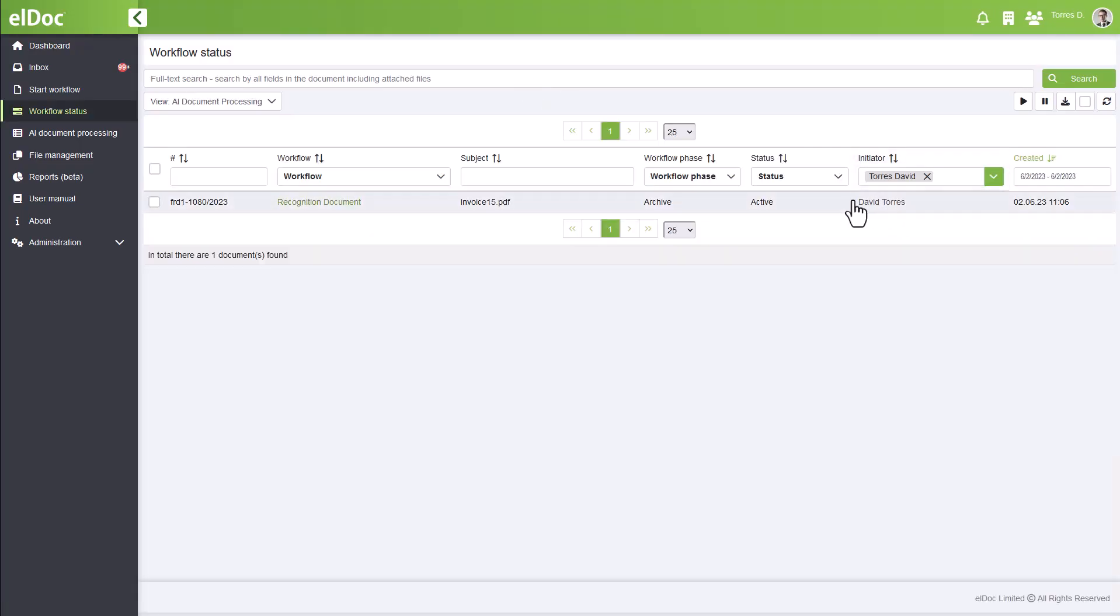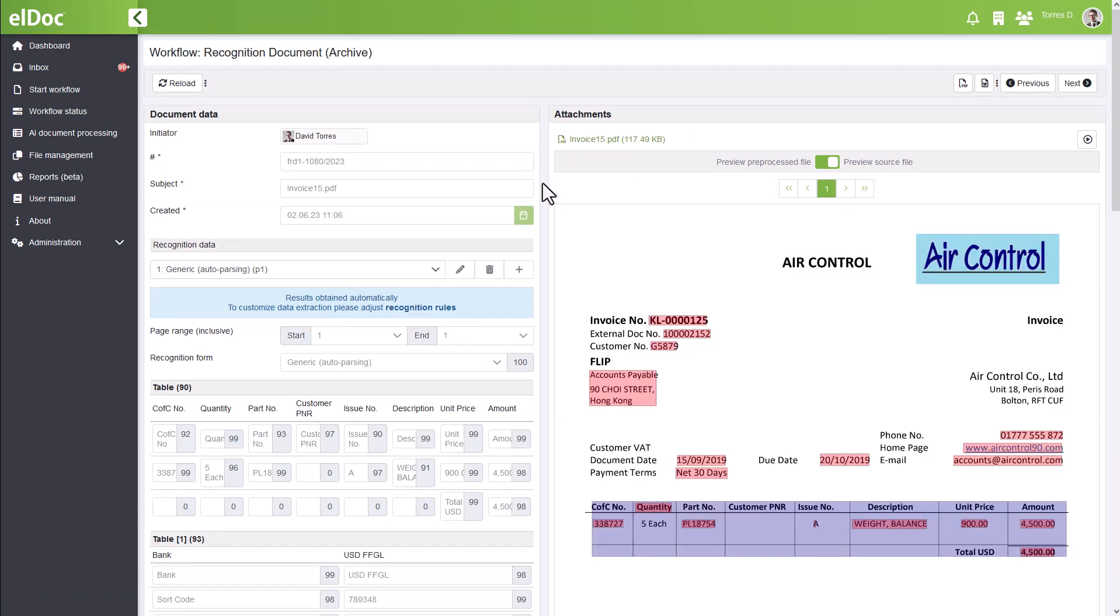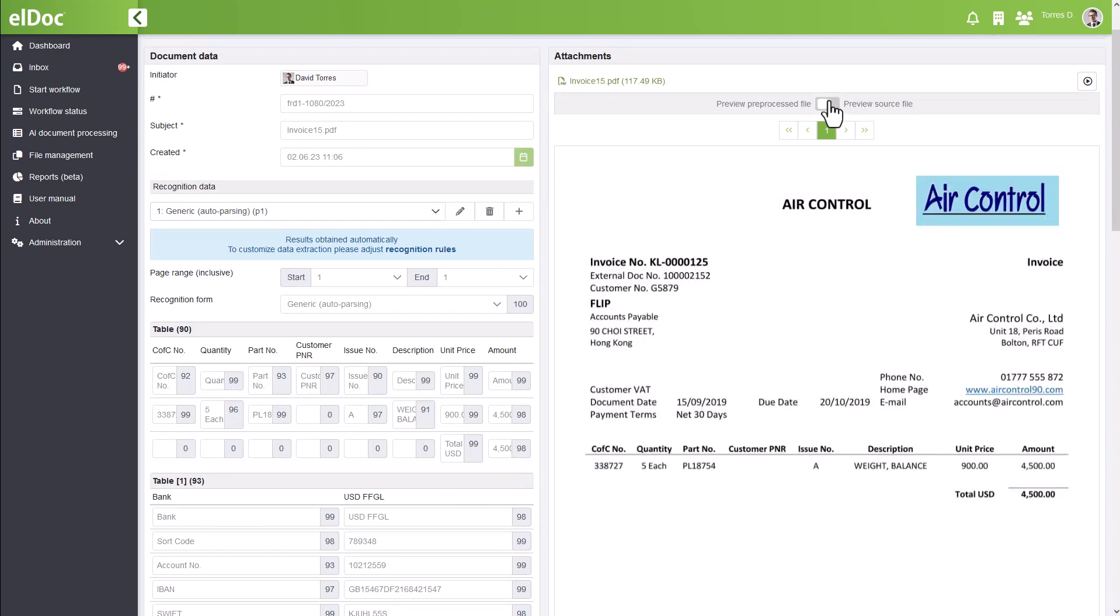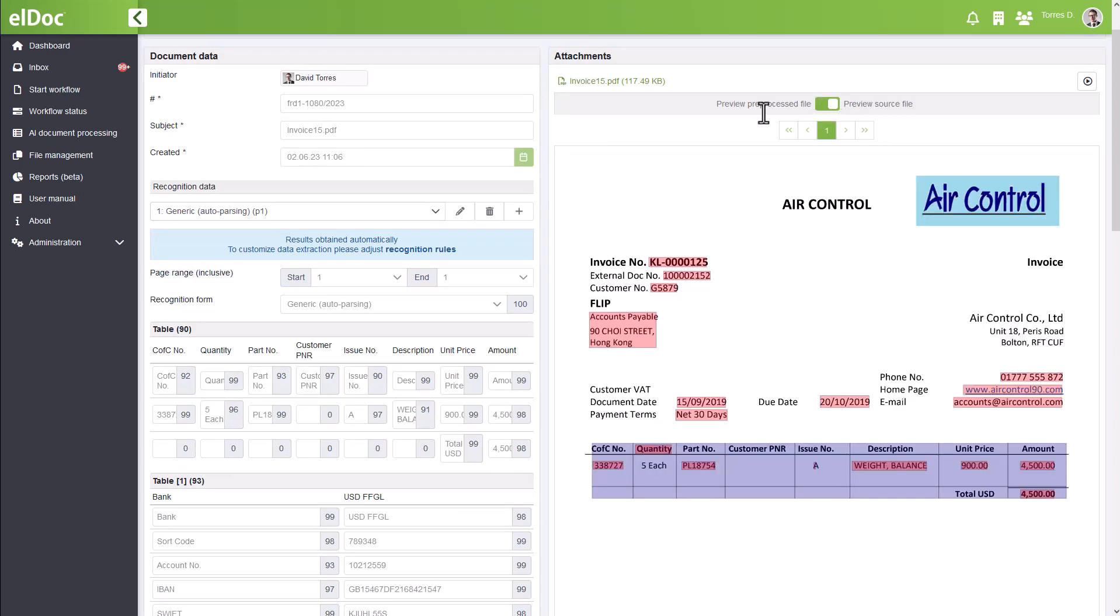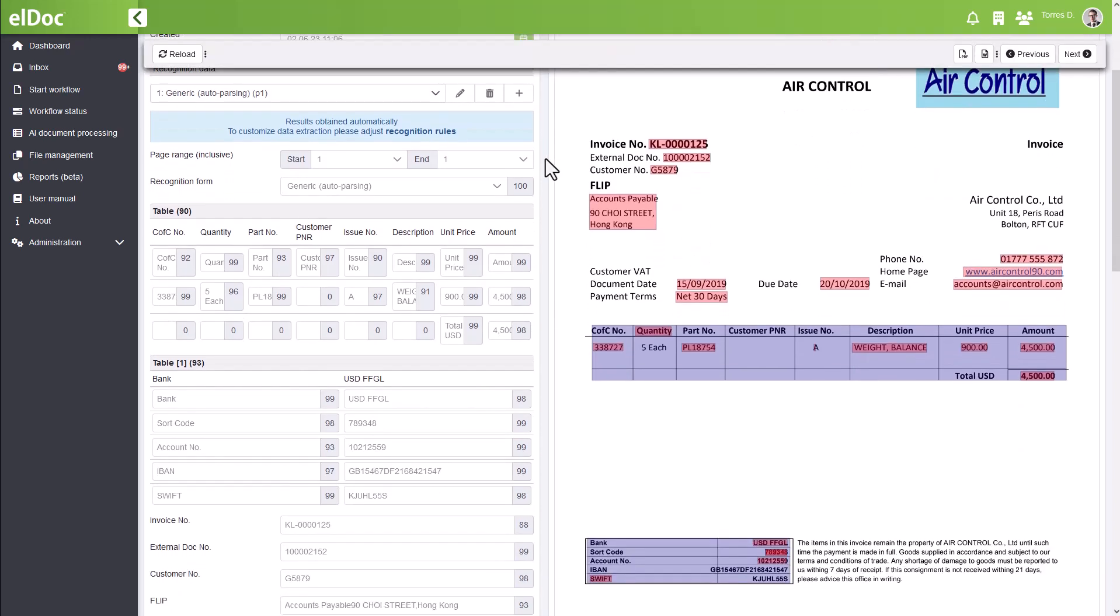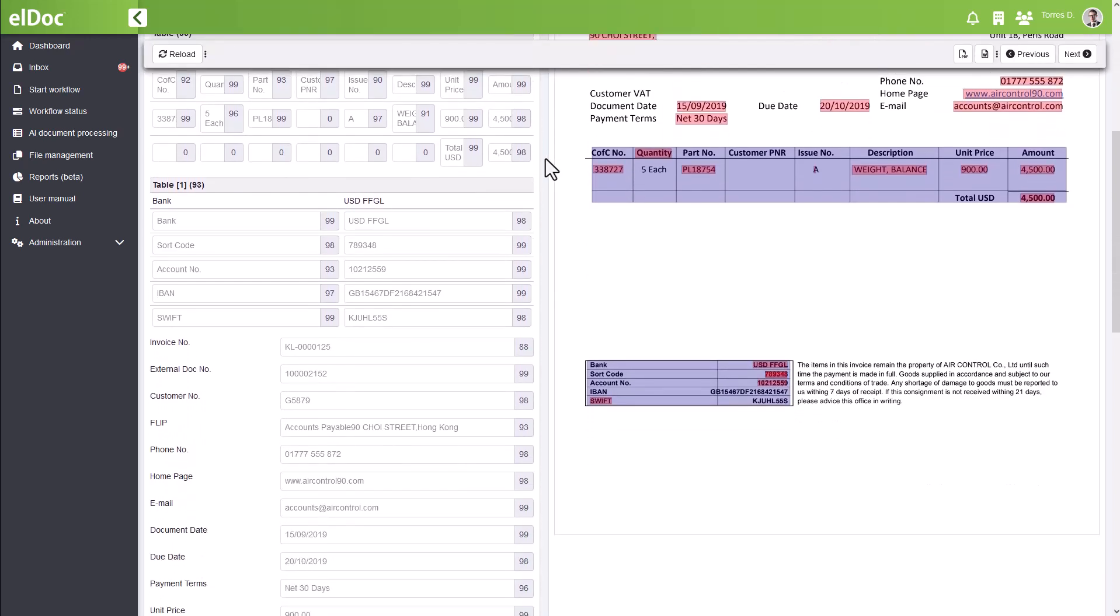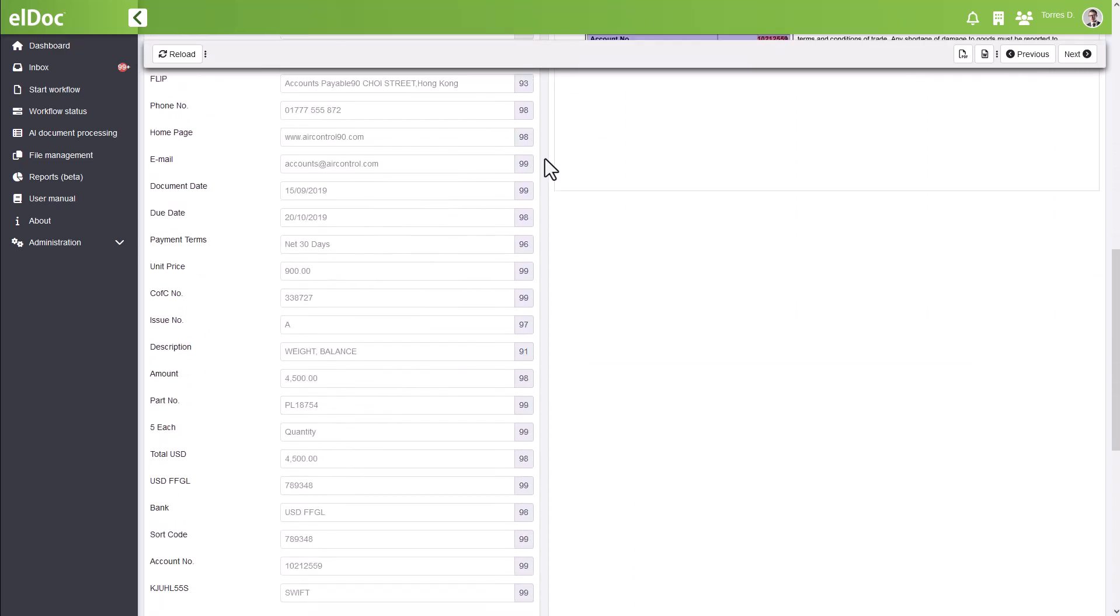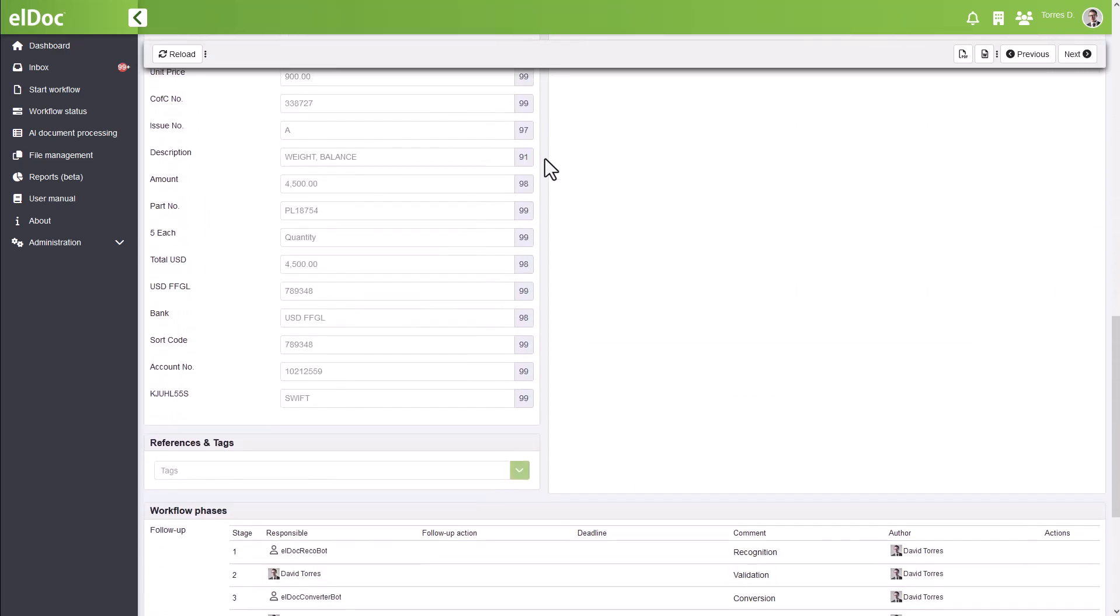Click on the most recent document you uploaded and prepare to check the results. On the right, you'll see the original document you uploaded to elDoc. On the left, behold the sheer brilliance of elDoc as it captures, recognizes, and structures the data from your document. It all happens seamlessly and effortlessly thanks to the power of AI.